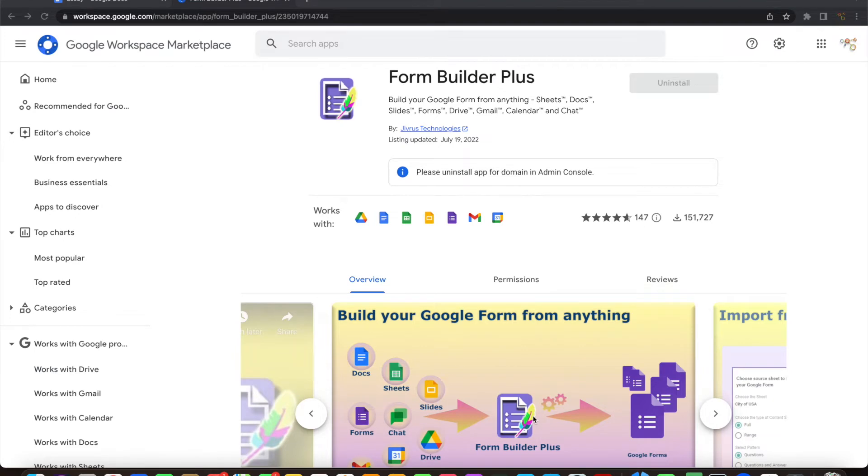Greetings from Jivrush Technologies. With Form Builder Plus, it is super easy to build Google Forms from any of your content.